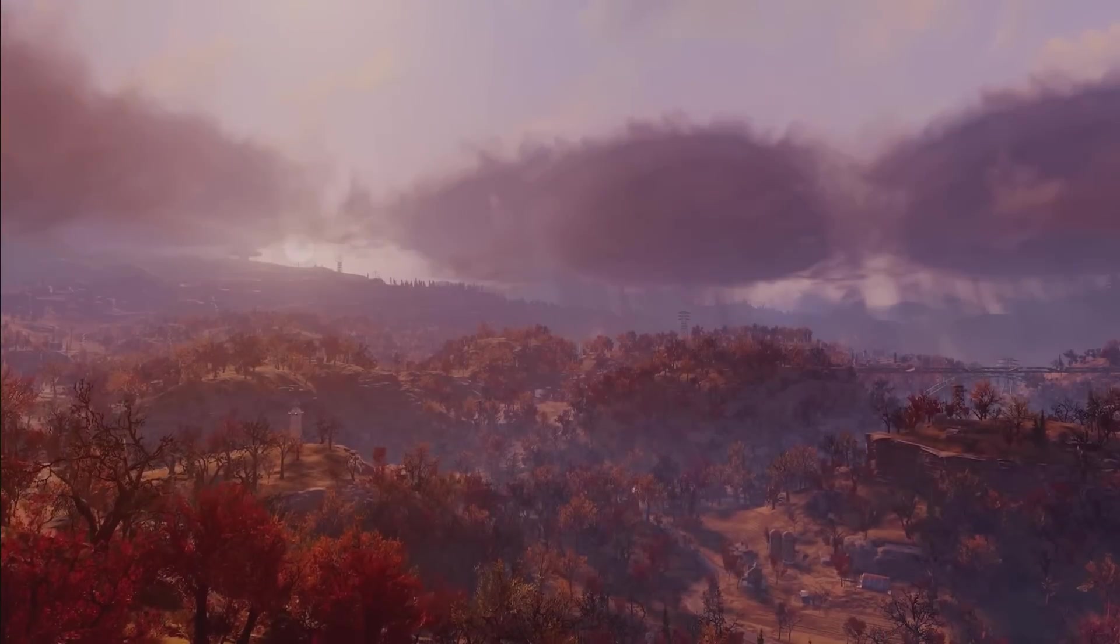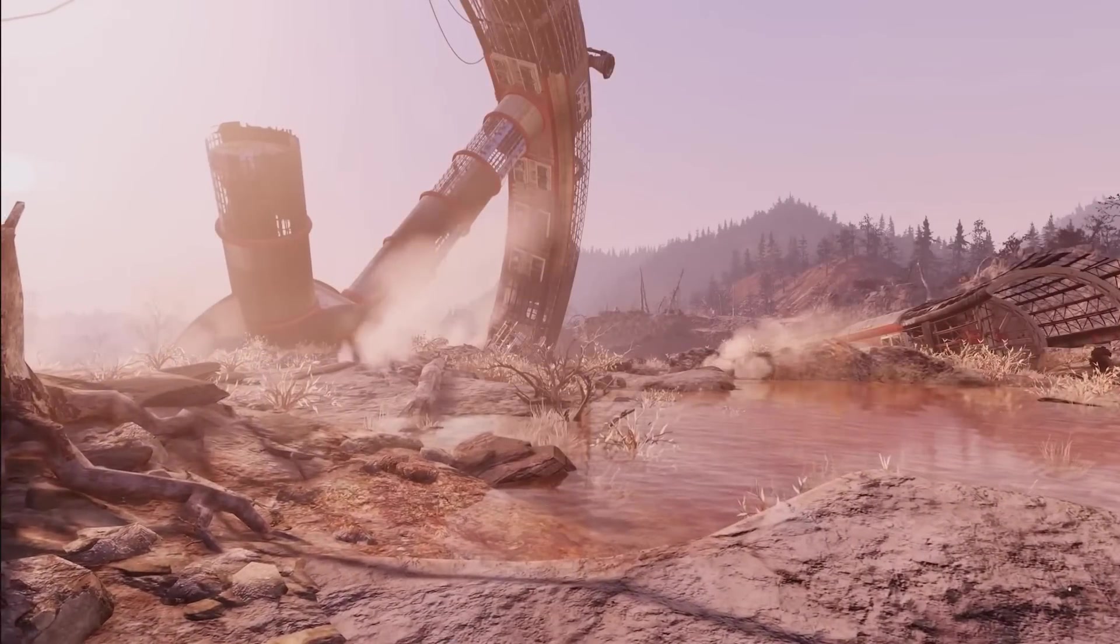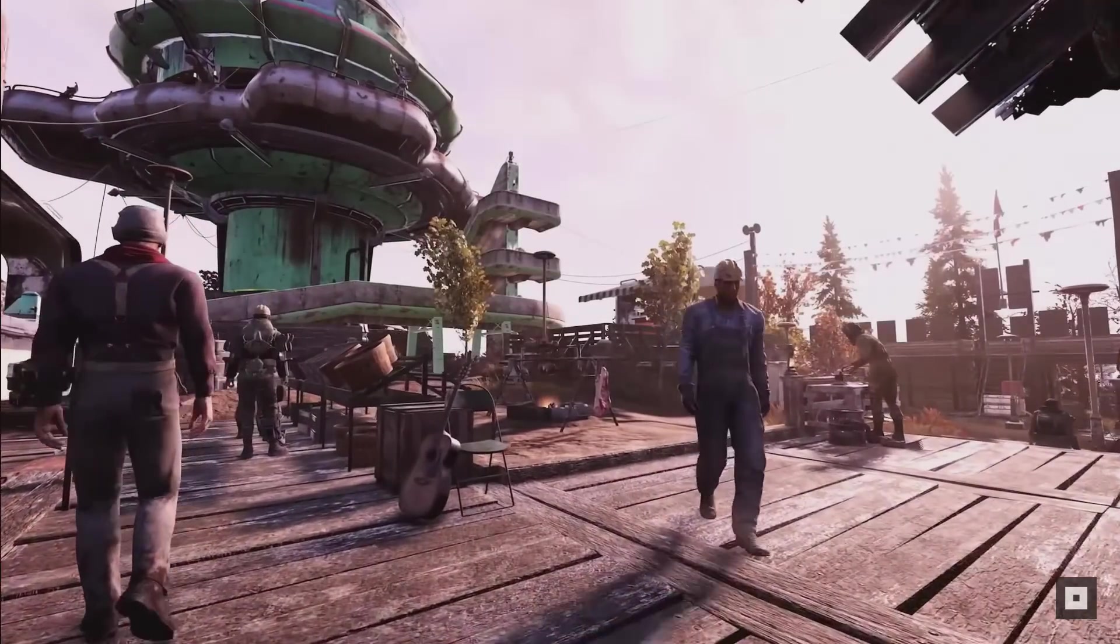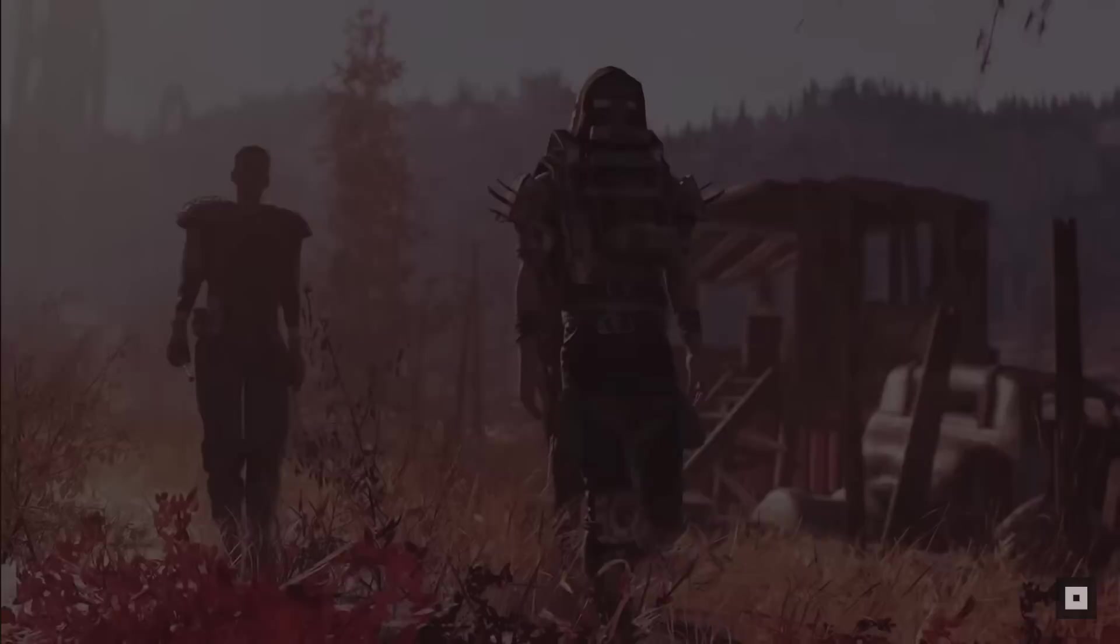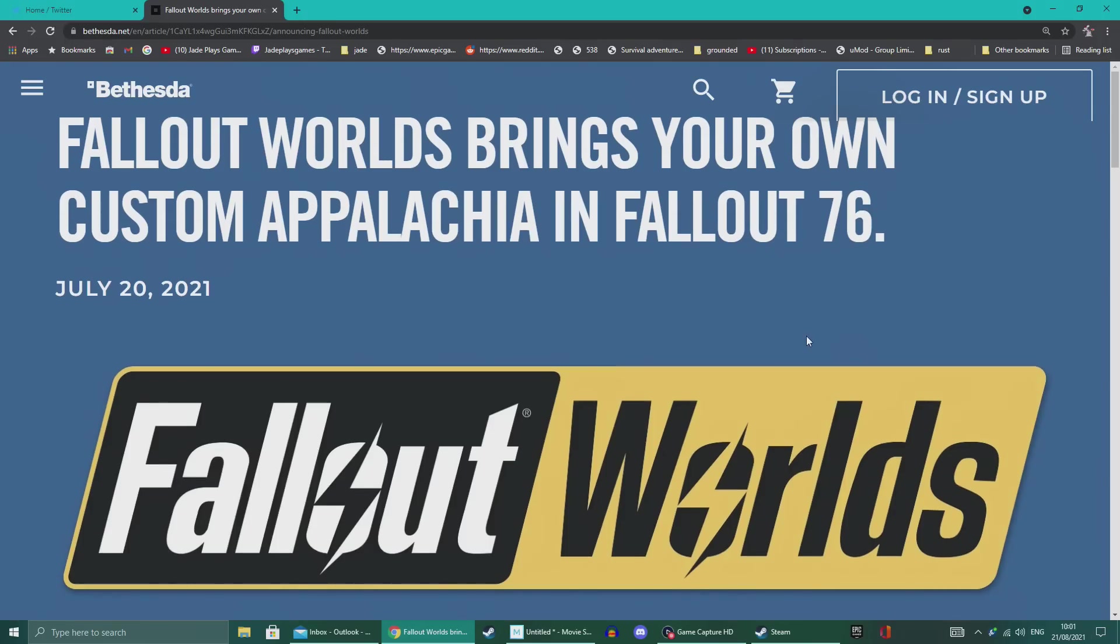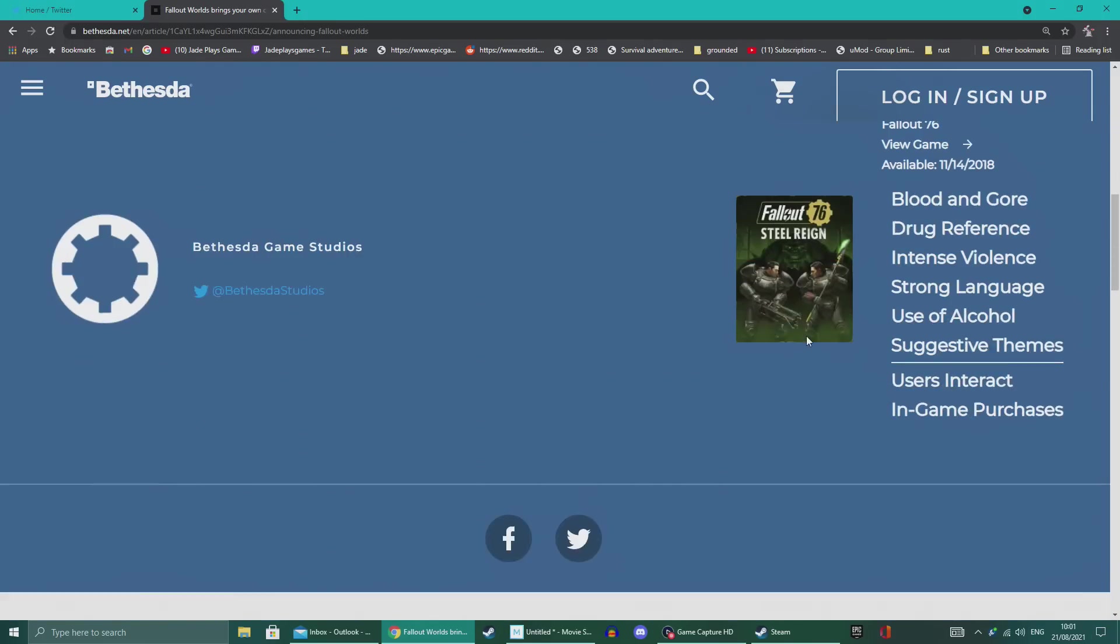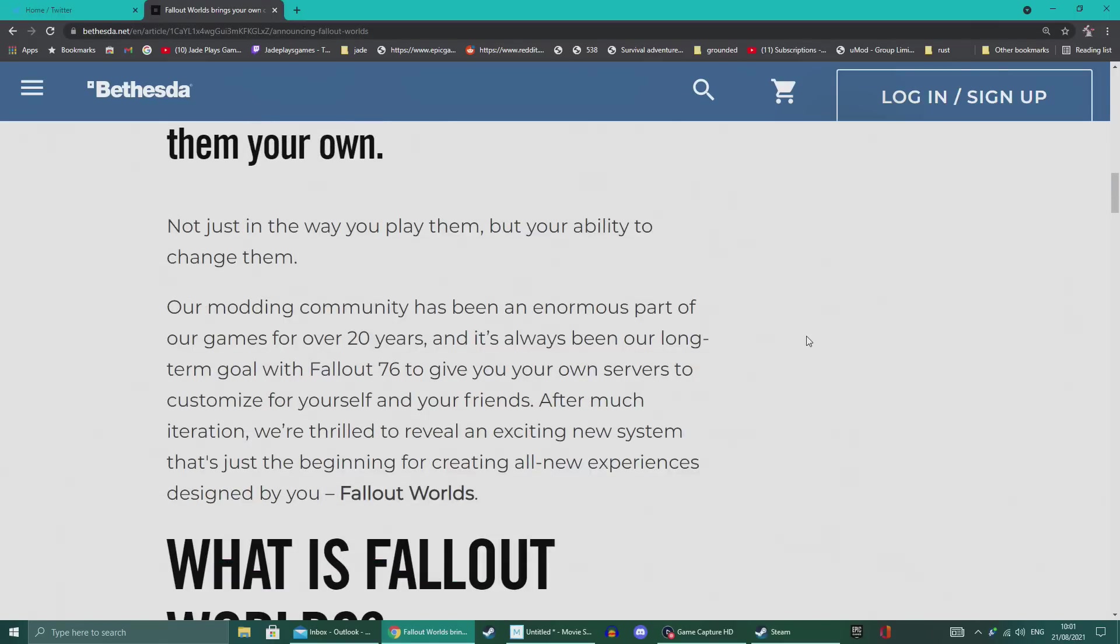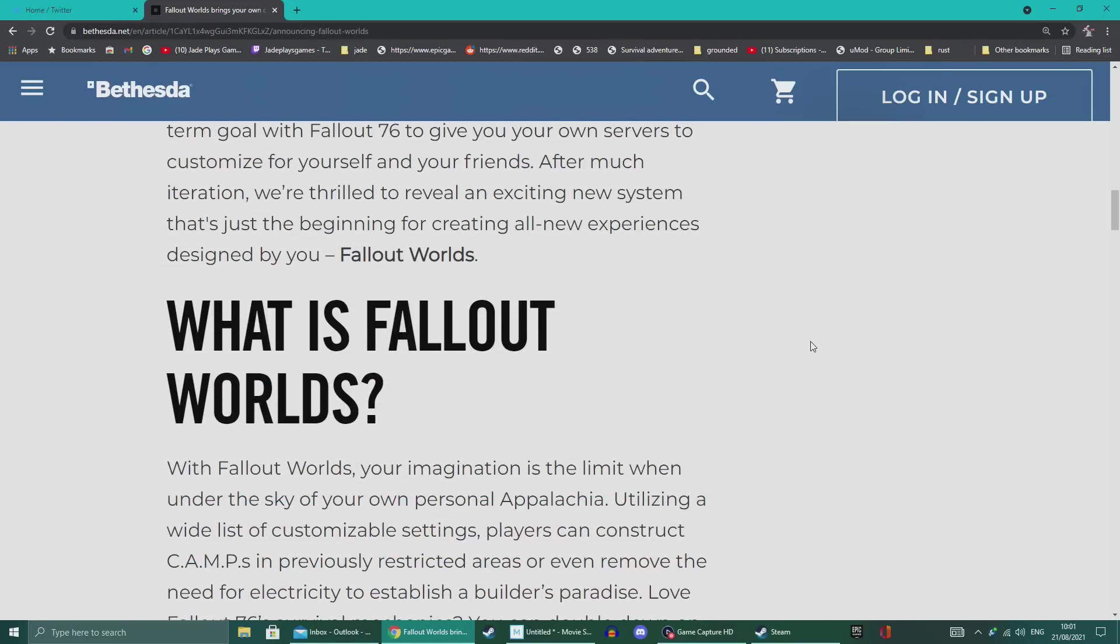So Fallout 76, the game that just can't seem to catch a break. Well, not with me anyway. Last night they announced their brand new world system, which will be coming with a new update for the game. Pretty much they're going to have some variations on the Appalachian world that you explore. They're going to be parameters set by developers and these are going to change every single month to give something a bit fresh for players that are enjoying the game, but want something a bit new, a bit different.